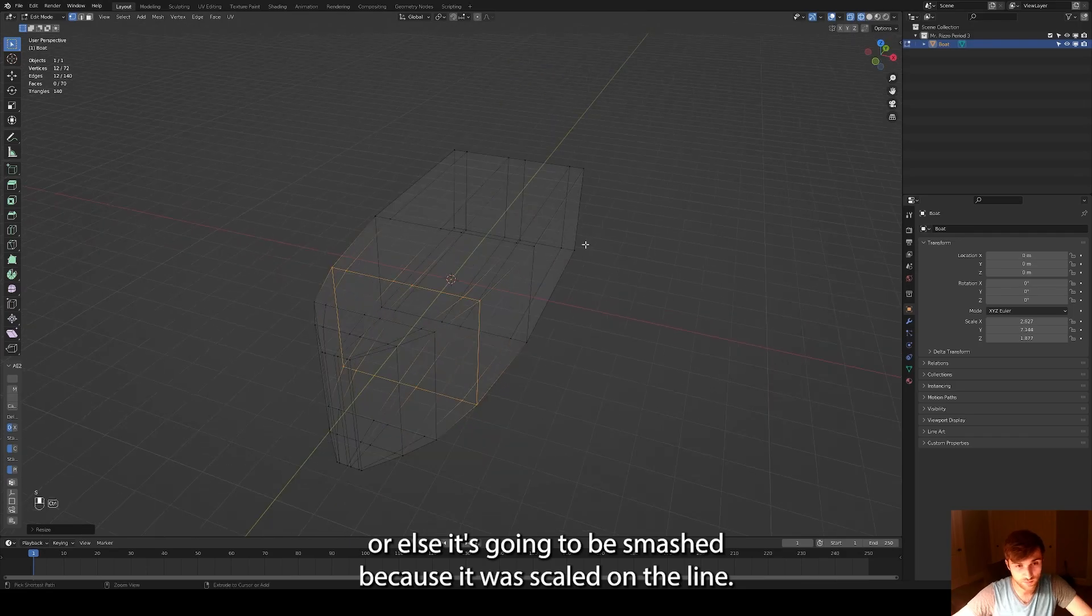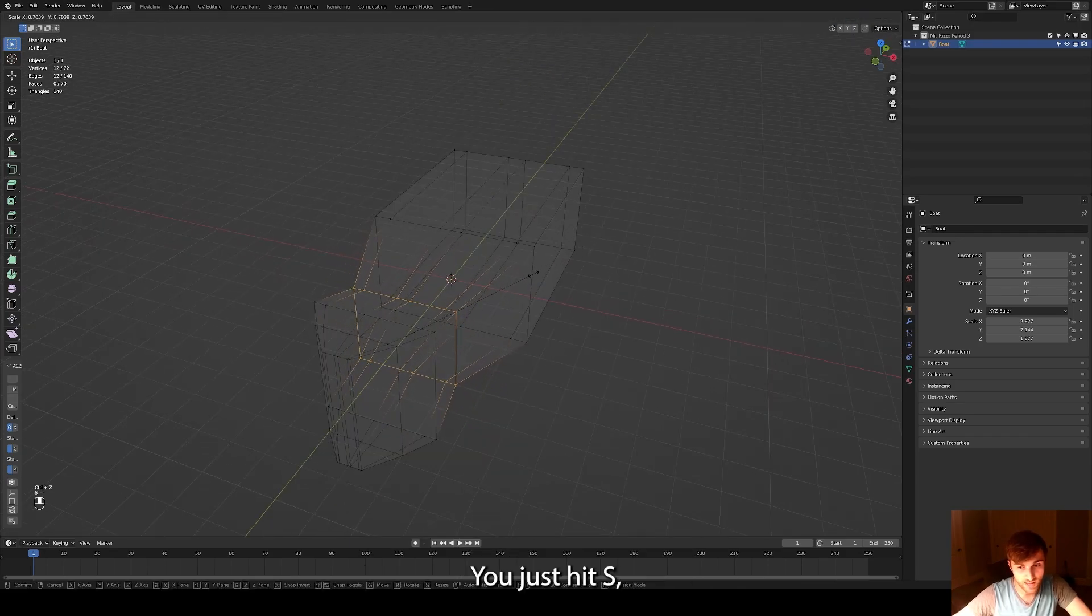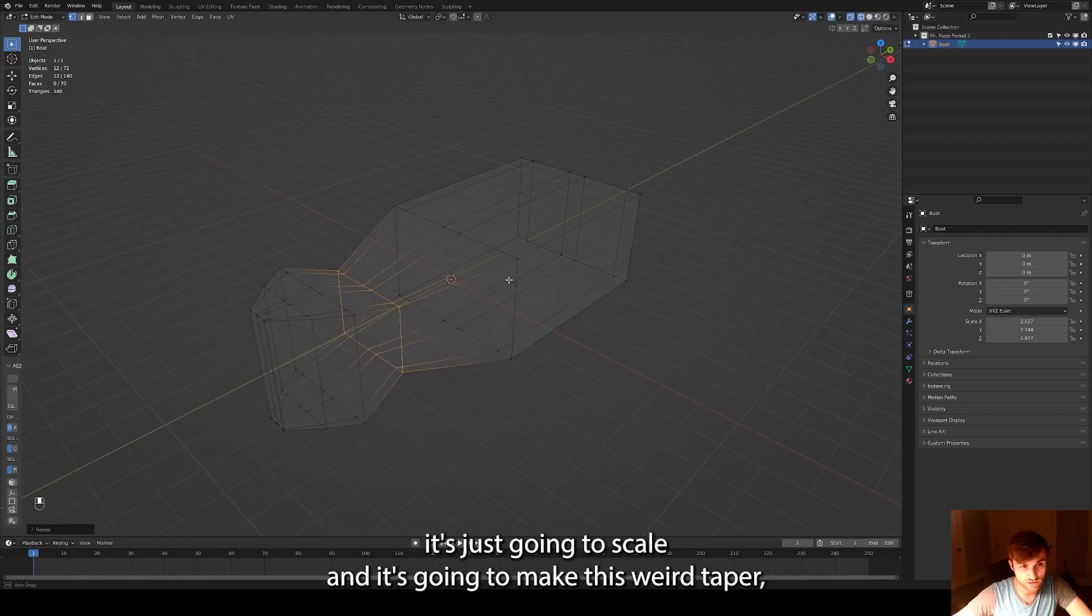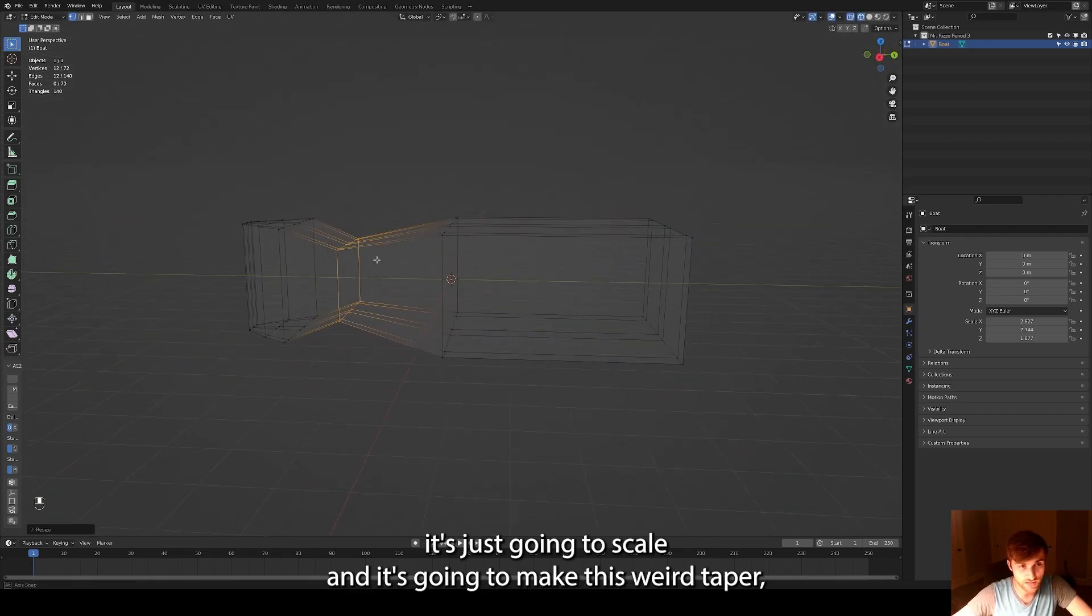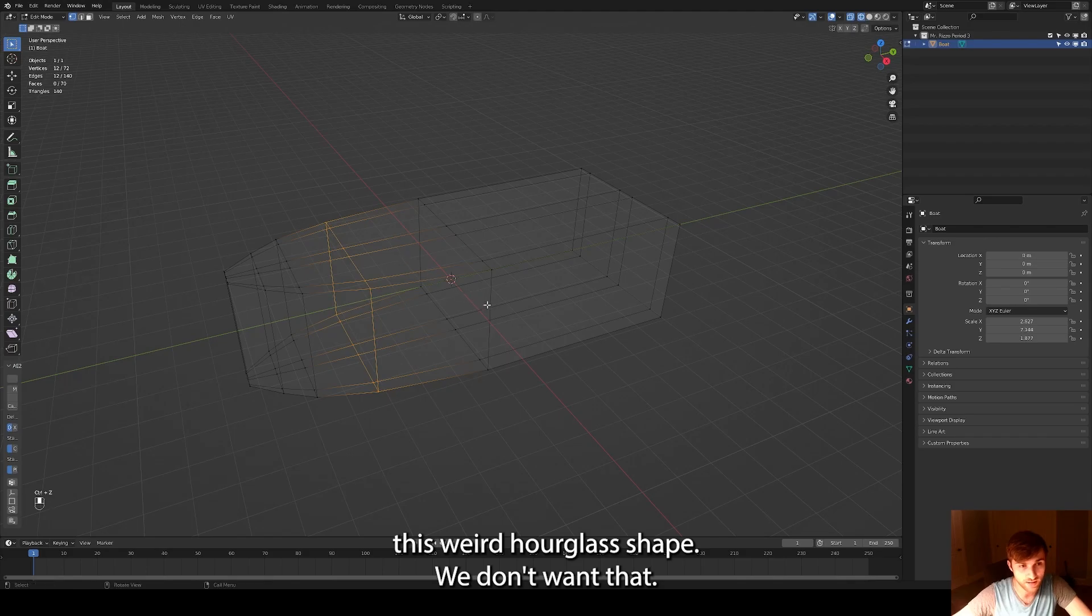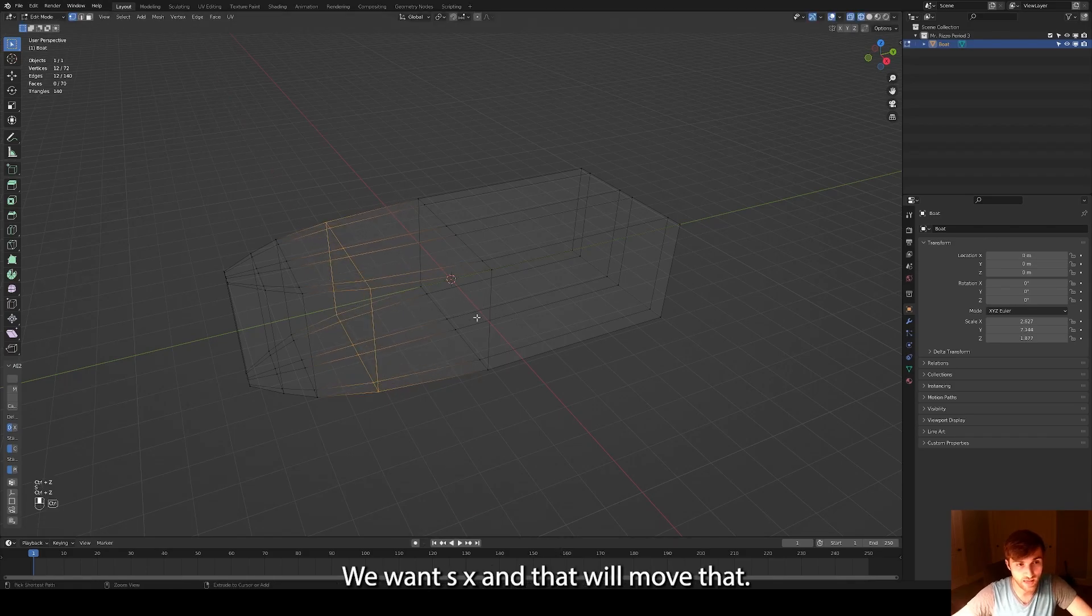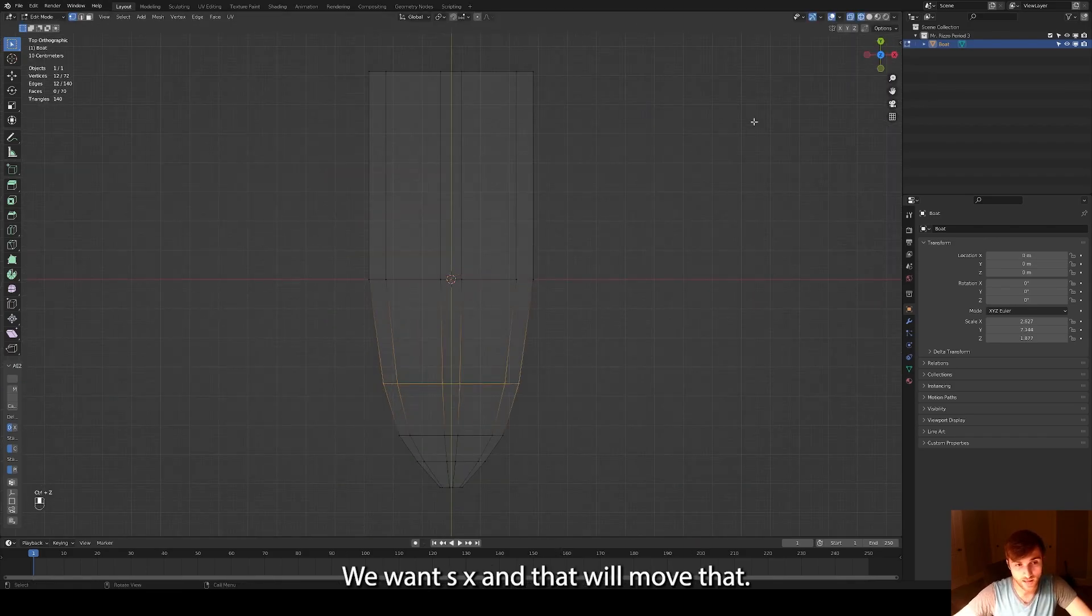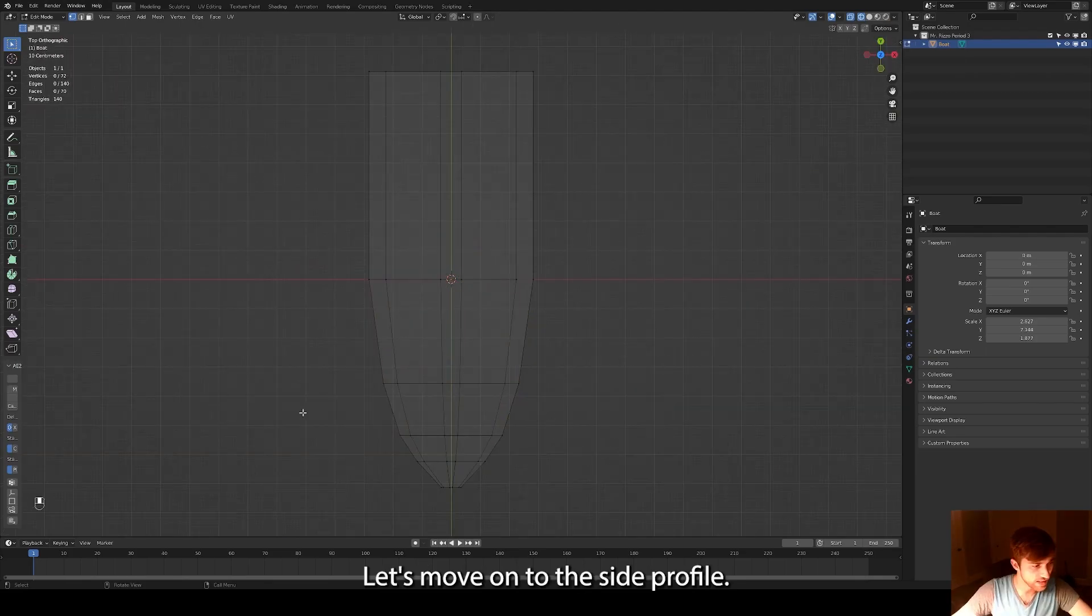I'm using SX because it's scaling along the x-axis. We don't want it to scale on the z-axis or the y-axis or else it's going to get smashed. Because if we scale it on the, like if we just hit S, it's just going to scale and it's this weird taper, this weird hourglass shape. We don't want that. We want SX. And that will move that. So that's looking good to me.